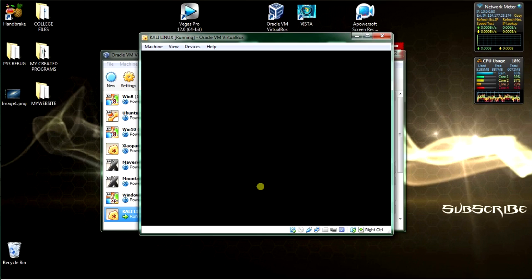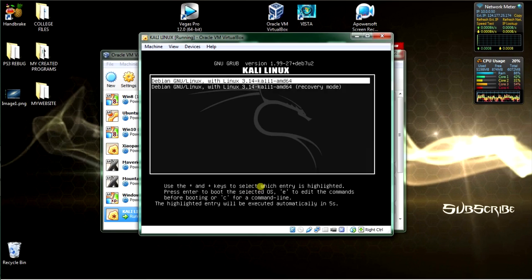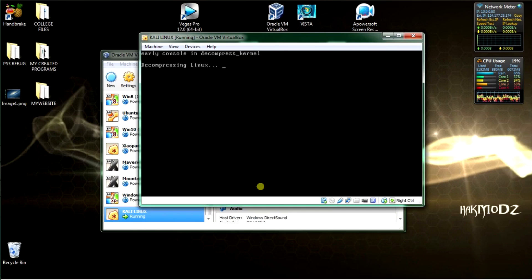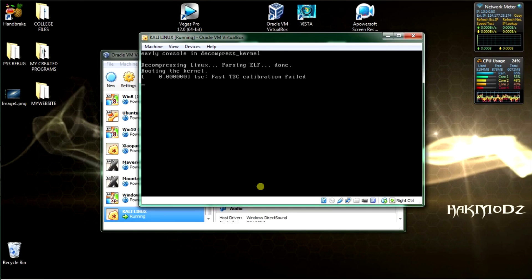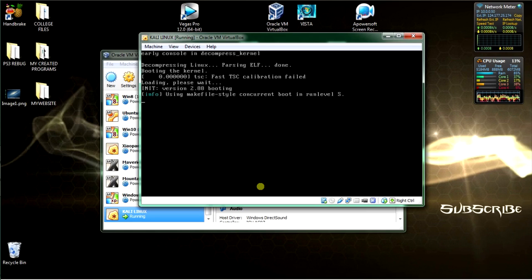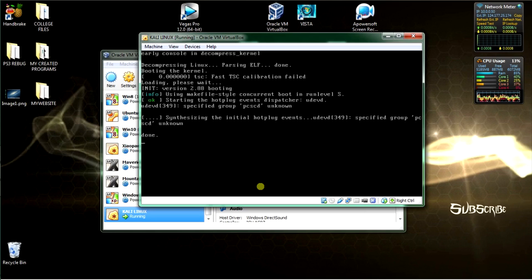It is rebooting. The GRUB is loading — hit enter. Decompressing and loading Linux Kali. Sorry, I keep saying Windows — I have installed a couple today. Linux Kali is booting up now.